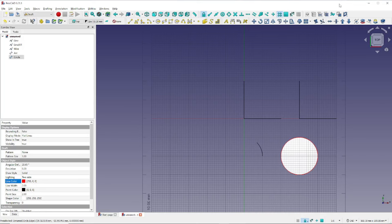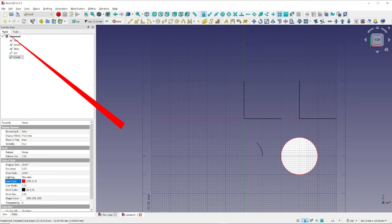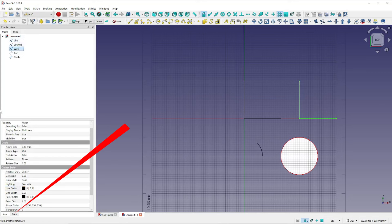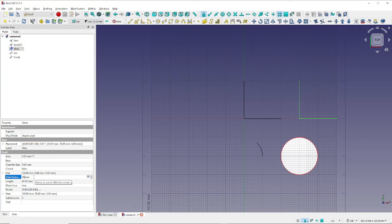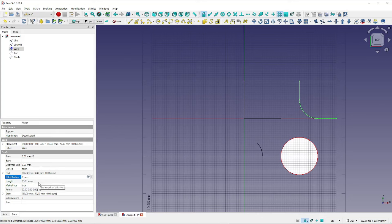Now let's demonstrate the important Upgrade tool and the Downgrade tool. First, on the Model tab in the Combo View, click on the Wire icon to select it. Now click on the Data tab to show data relative to the wire. These are the properties that we can manipulate relative to the wire. Let's come down to the Fillet radius and change that value to 10, and press Tab. Notice that the wire has changed. We can change the Fillet radius back to 0 — enter 0, press Tab — and notice that the shape of the wire has now returned to an L.